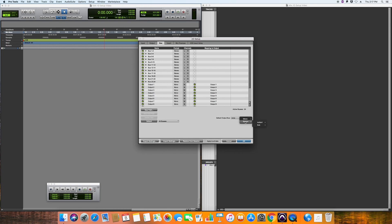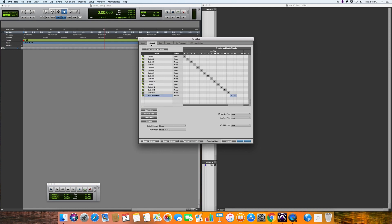If you go to stereo and output and go to Mac playback, now when you create a track it will automatically output to the Mac playback on 15 and 16. So if you ever have a problem with inputs and outputs, this is where you go and that is how you fix them.